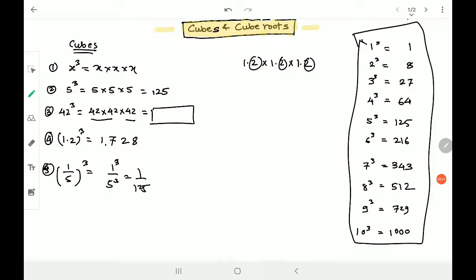Unlike squares, the unit place digit is never repeated in cubes. In squares, unit place digits are repeated — only certain digits appear. Here, all the digits are present: 1, 2, 3, 4, 5, 6, 7, 8, 9, and 0. All digits we have at the end. So any digit at the unit place means it can possibly be a perfect cube, unlike with squares where few specific digits meant it was not a perfect square. All digits zero to nine can appear at the unit place in a cube.